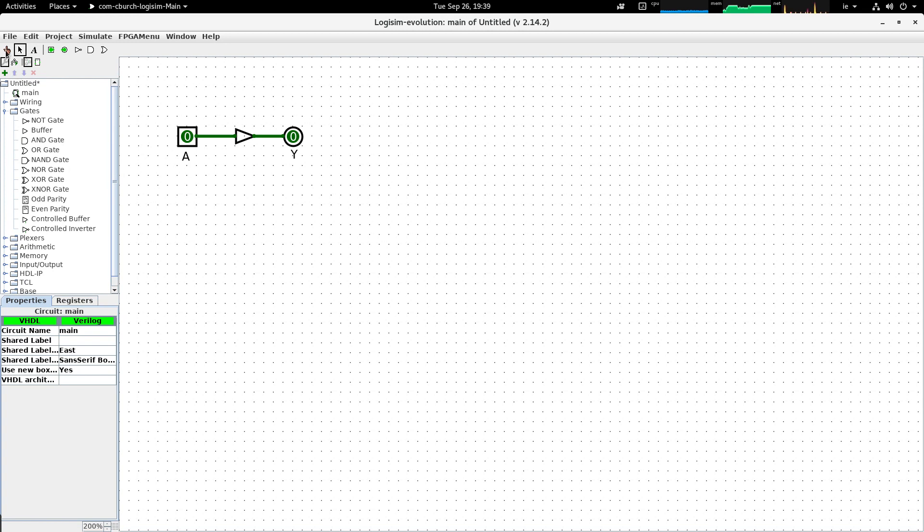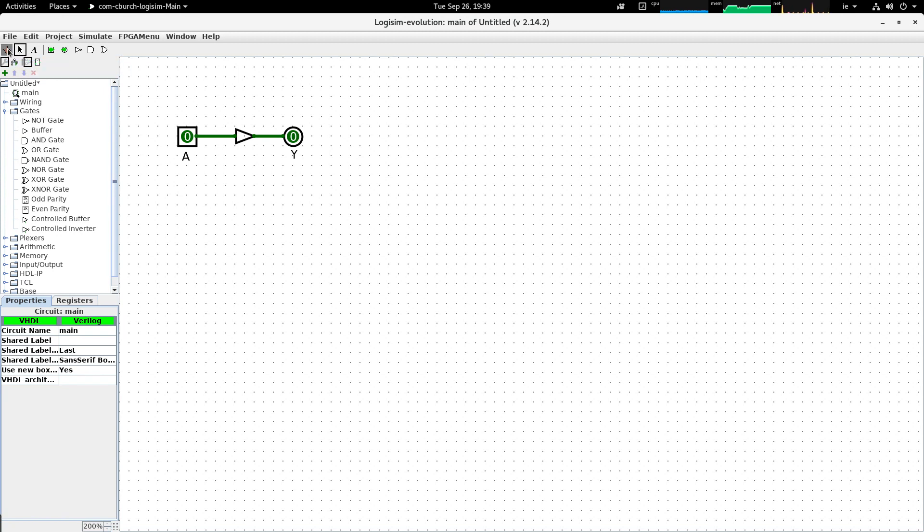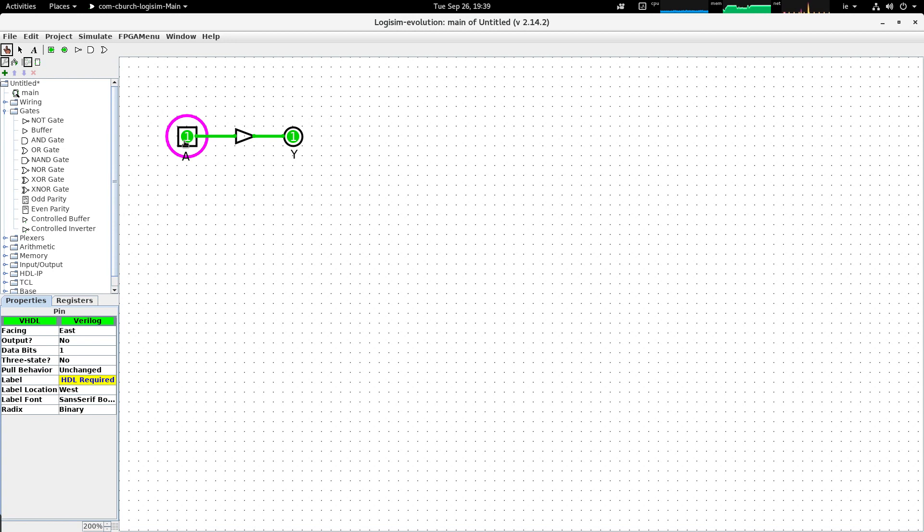So all I have to do in order to do that is to switch from the selection tool to the simulation tool, which is the little hand with the pointy finger, and when I do that, if I click on the input pin you'll see that by clicking on the input pin it goes from logical zero to logical one.